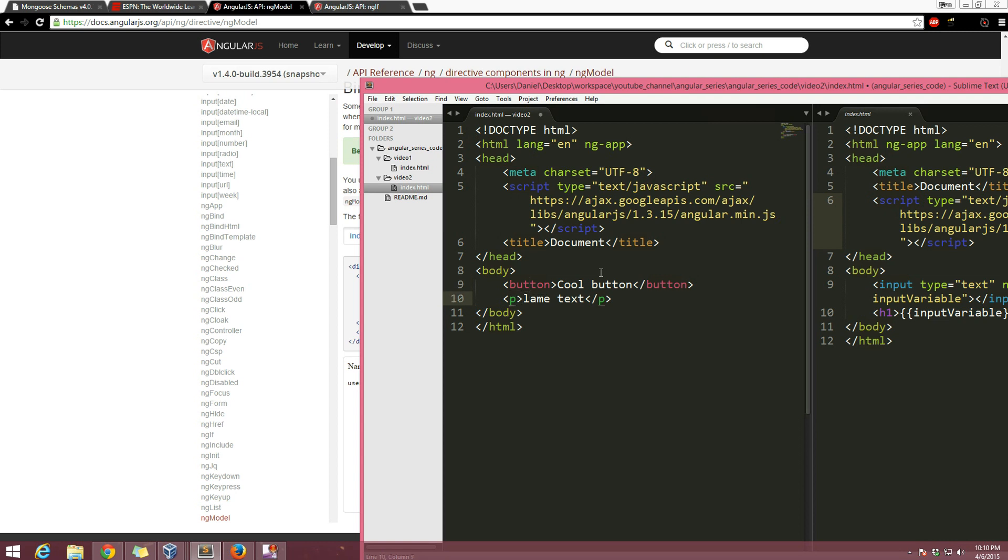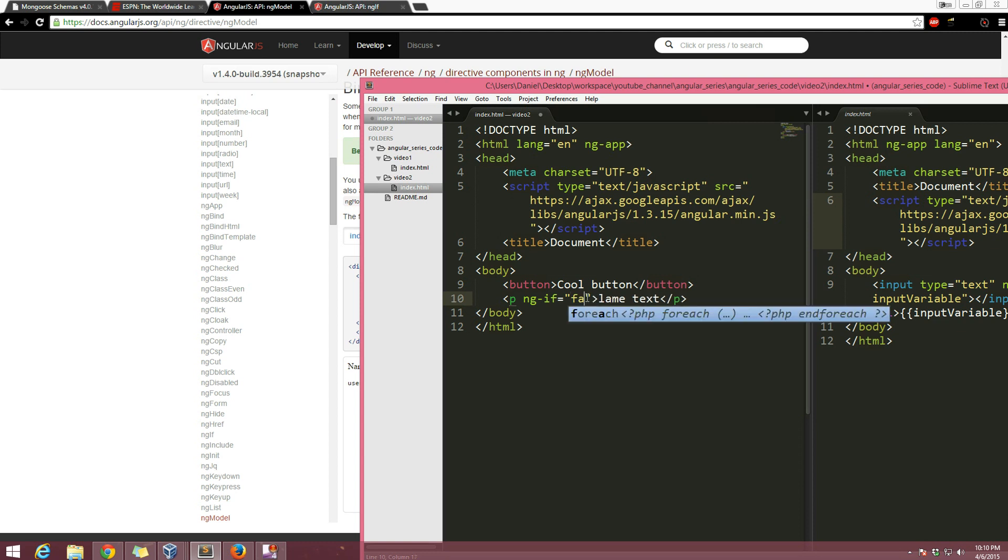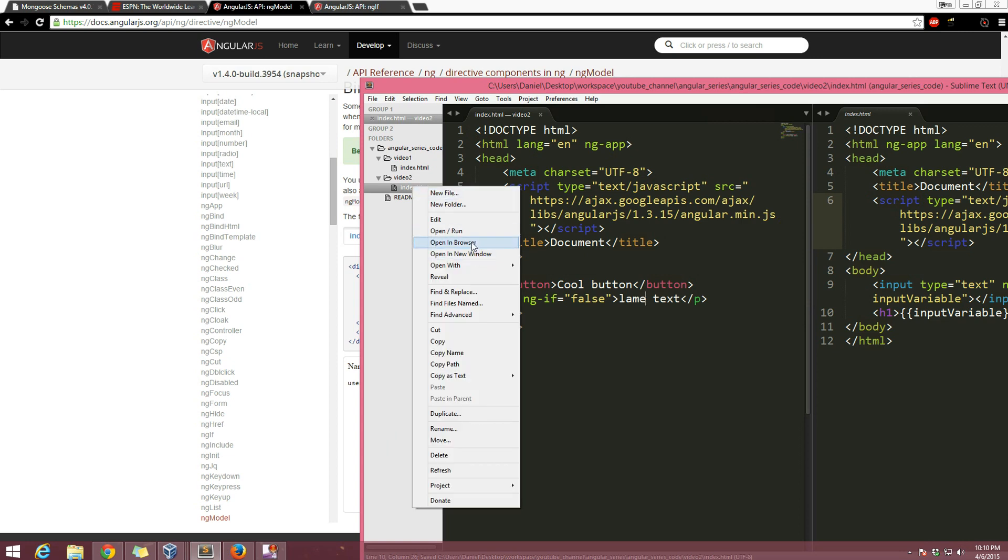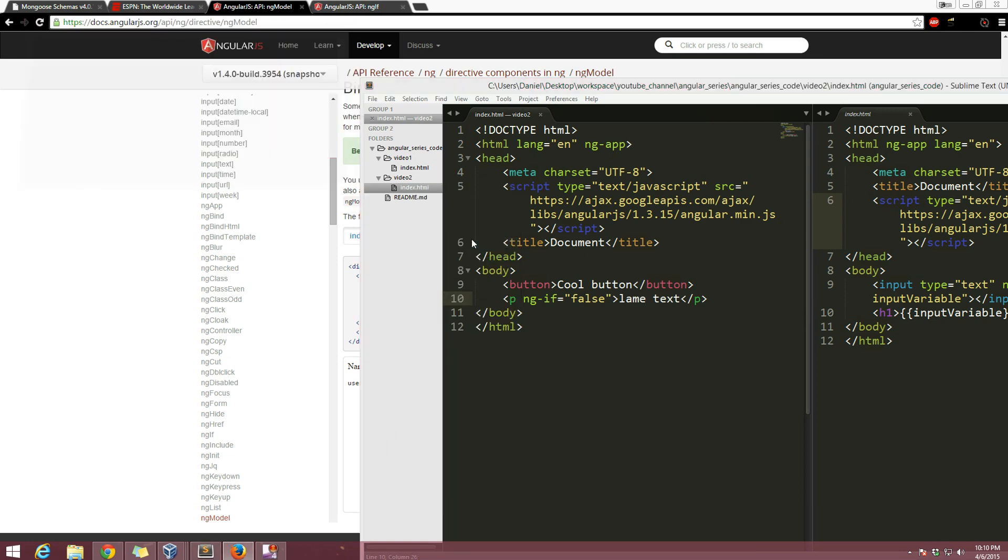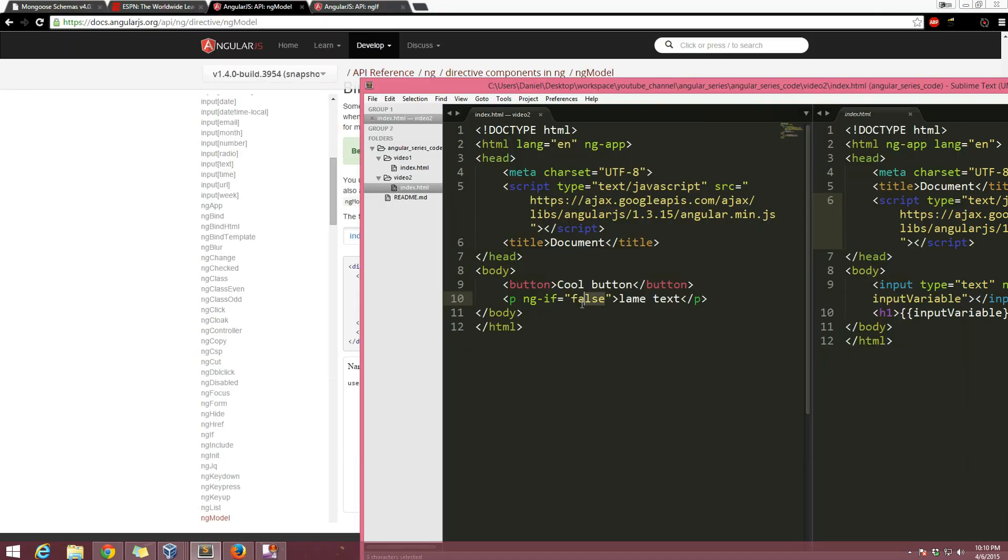Basically what we want happening is every time this button is moused over, then this lame text disappears. So we need an if statement, almost like an if statement for this lame text. That's going to be with the ng-if that I showed you guys. Ng-if is going to take an expression, just like ng-model took an expression in the past video. Ng-if is going to say okay, so if this is true then I'm going to show this lame text. If this is false, I'm not going to show this lame text. So I can show you right here if I say false, then the lame text will not show up. Let me go ahead and open the browser. There we go, we don't have the text at all but we do have the button.